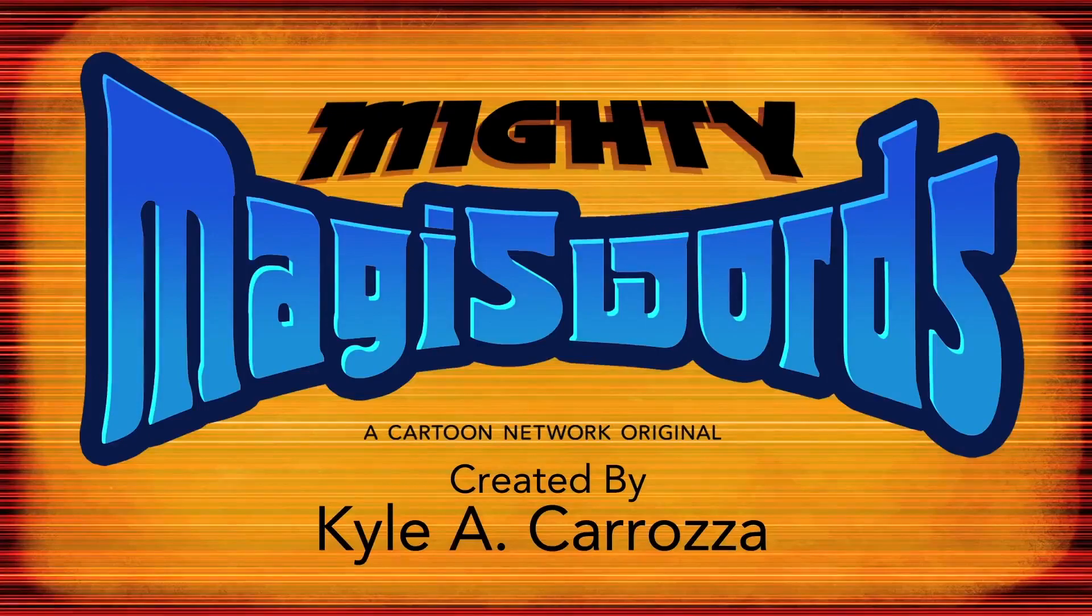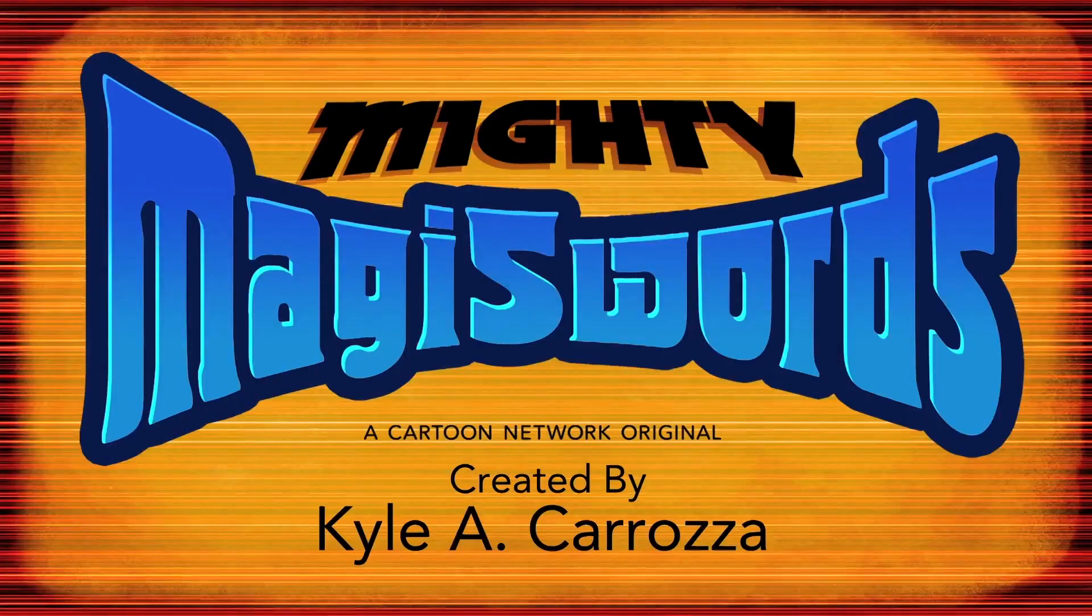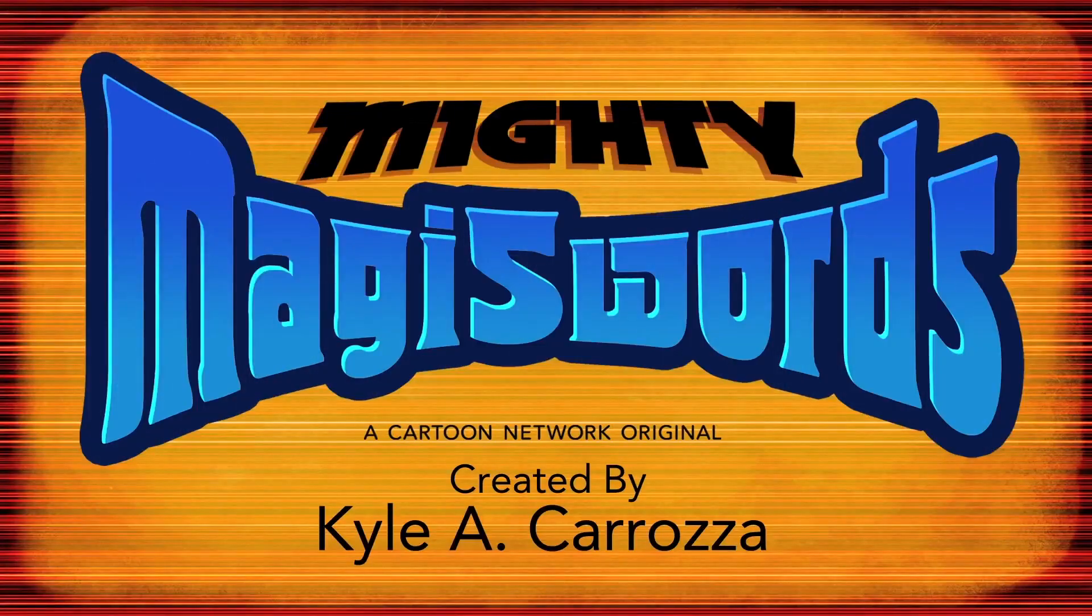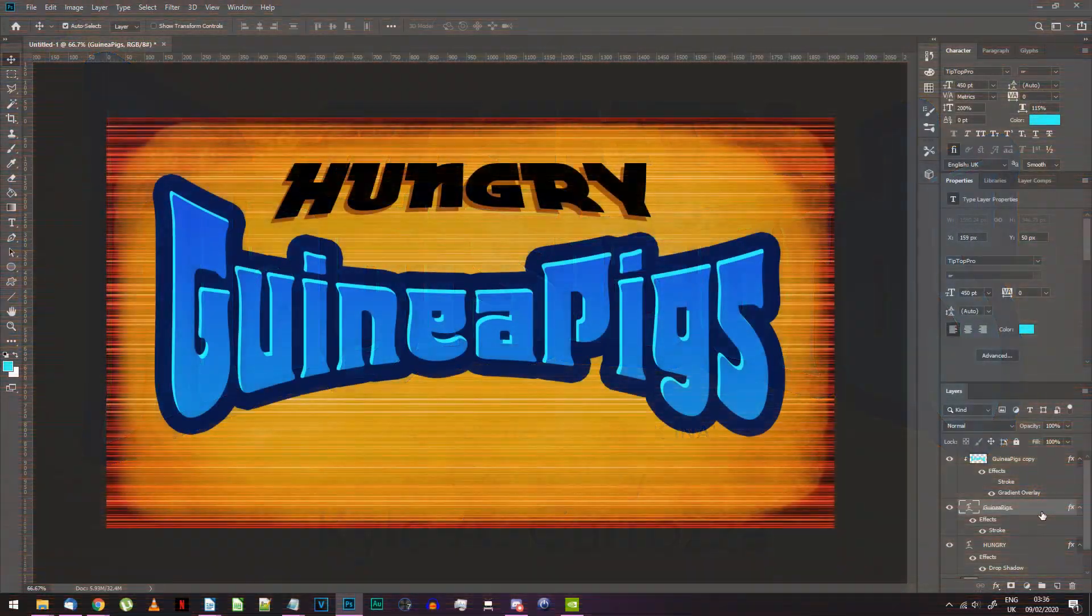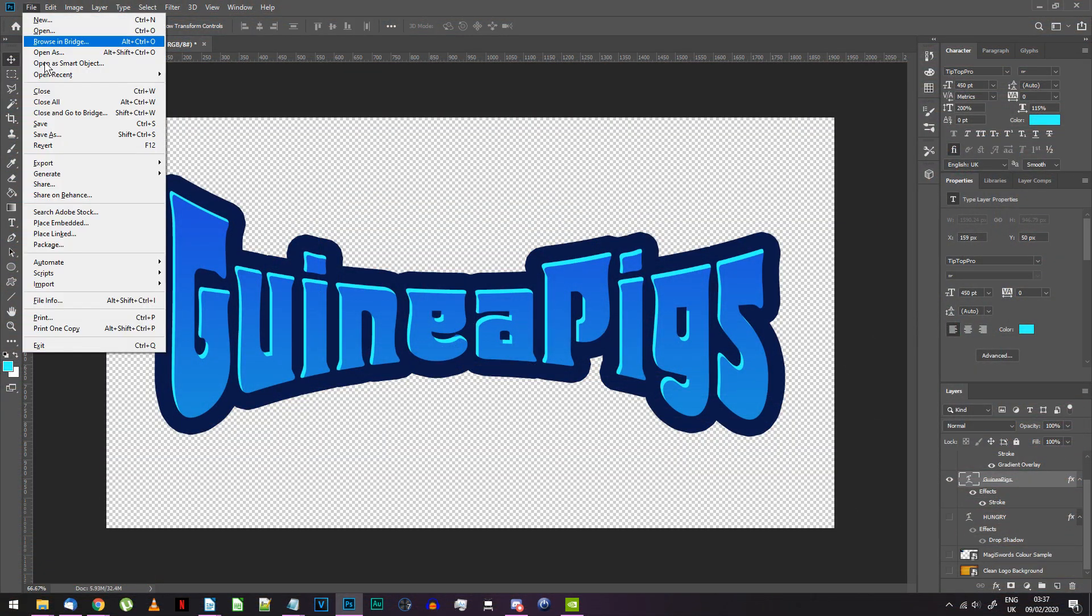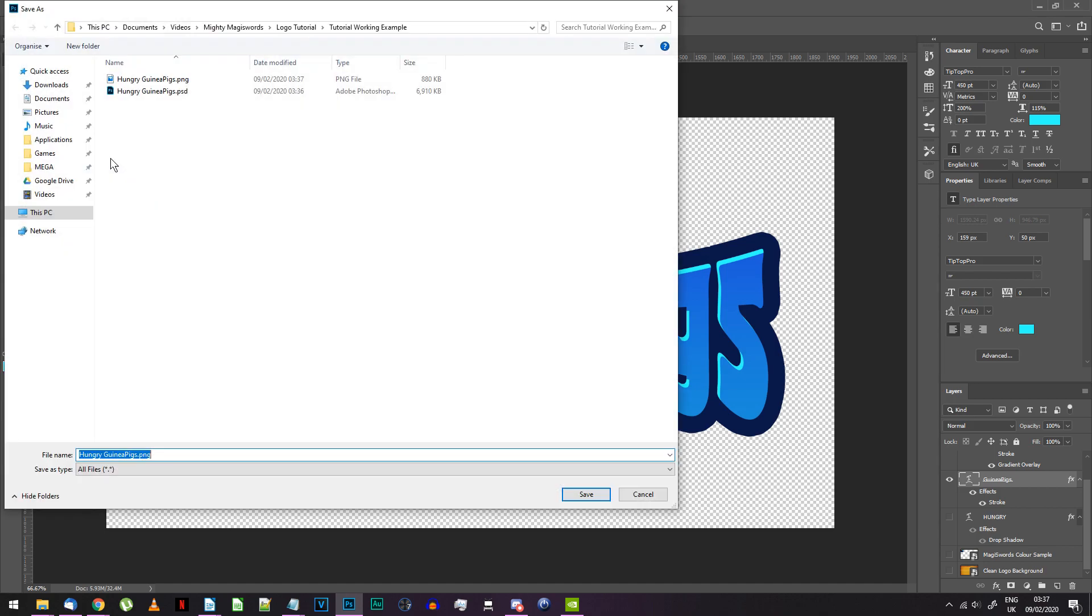The first version seems to have been used for the mini webisodes before the show got a full TV series. For this version you'll need to go back into Photoshop and export just the lower text on its own to a PNG file.